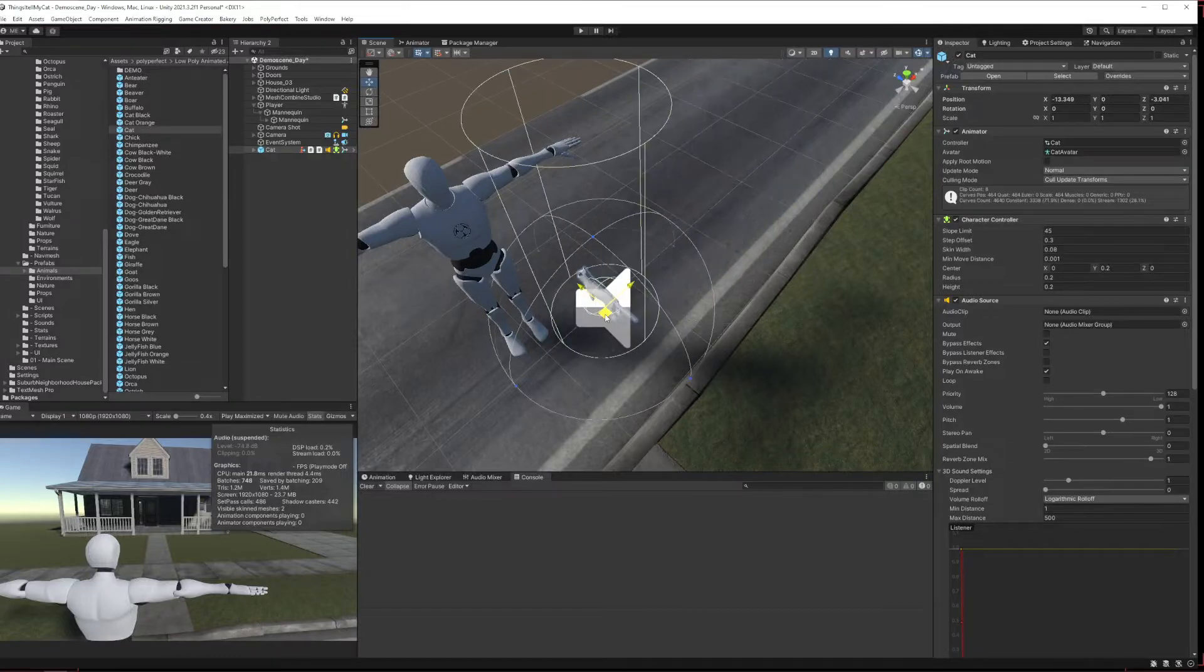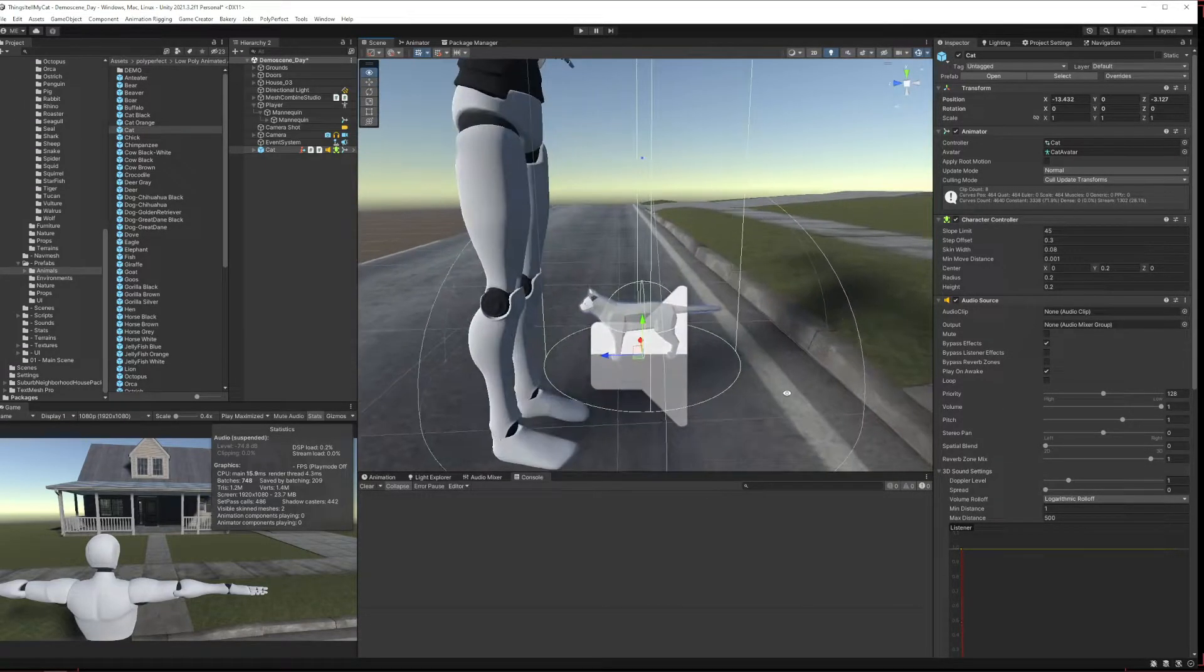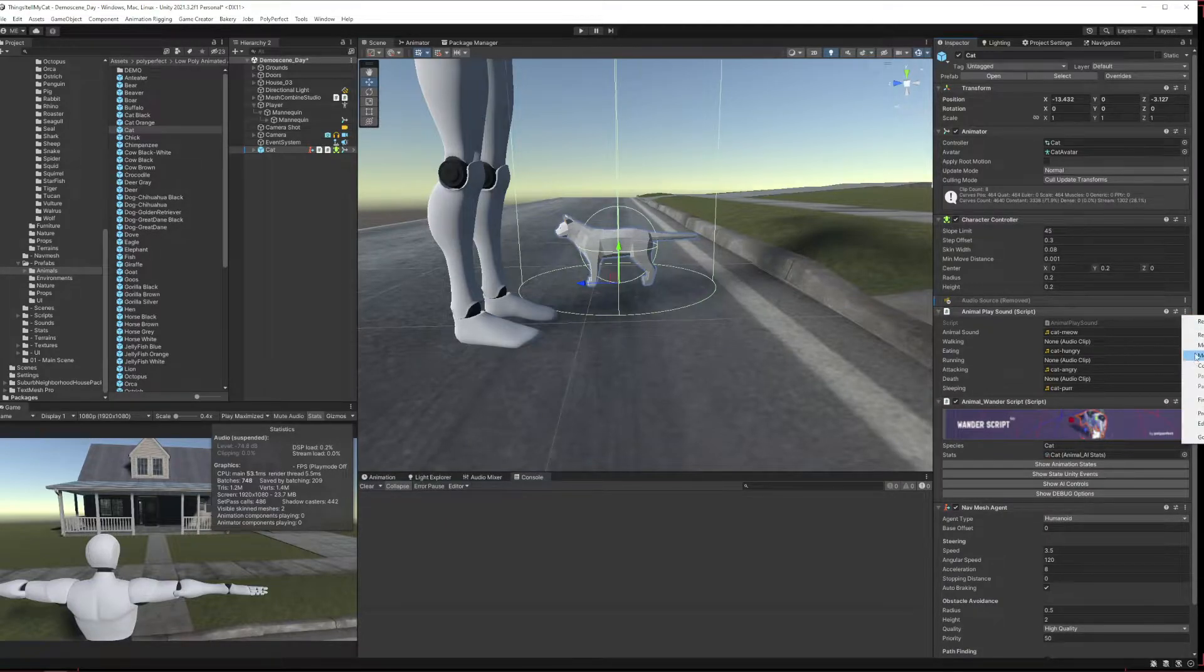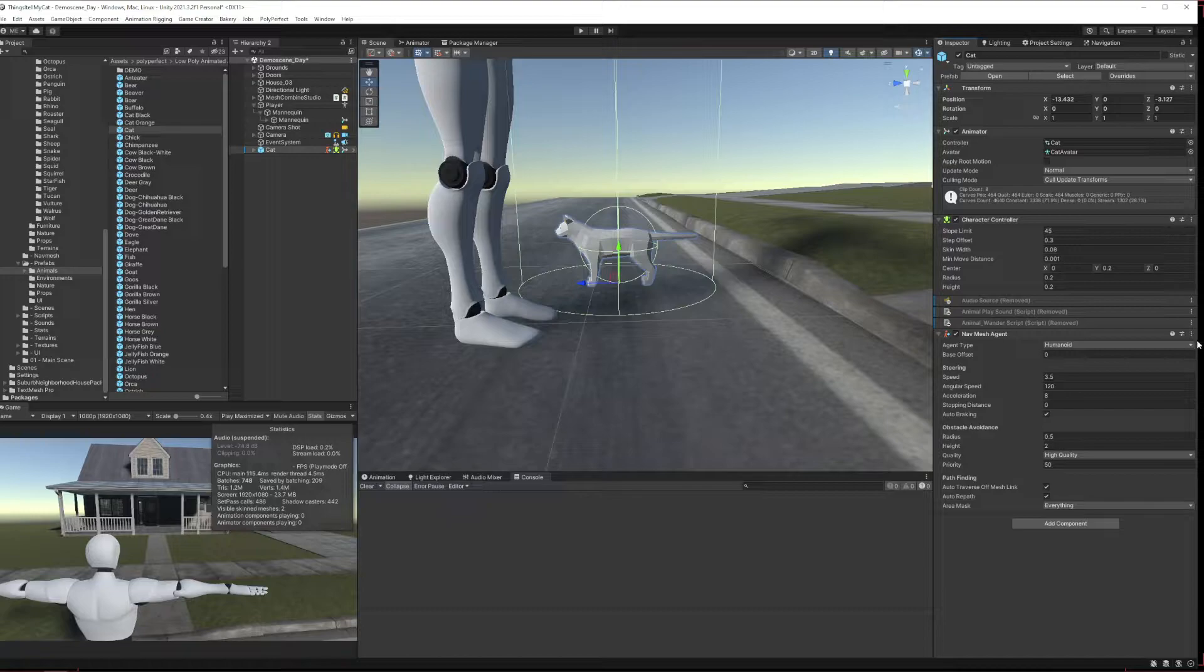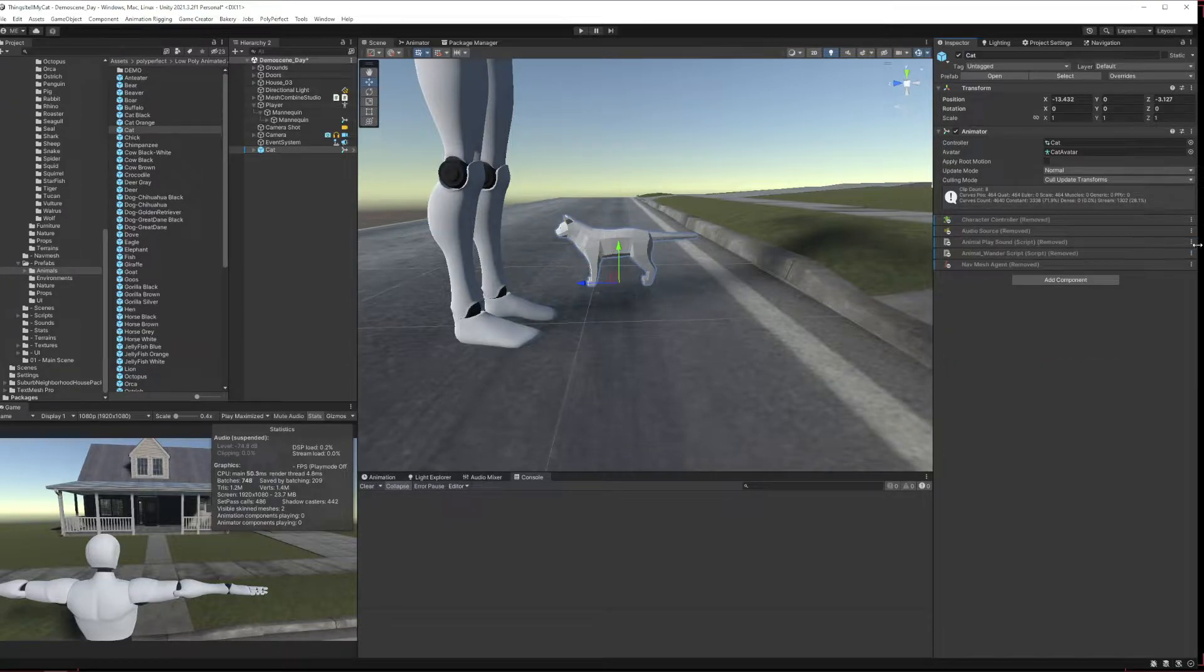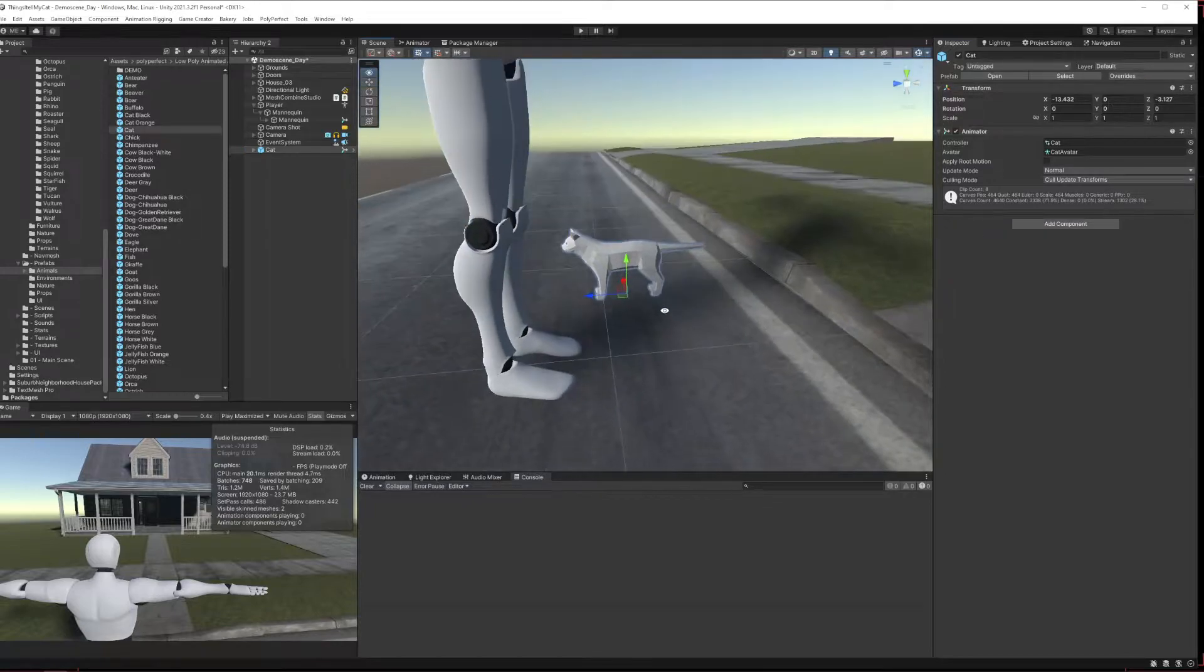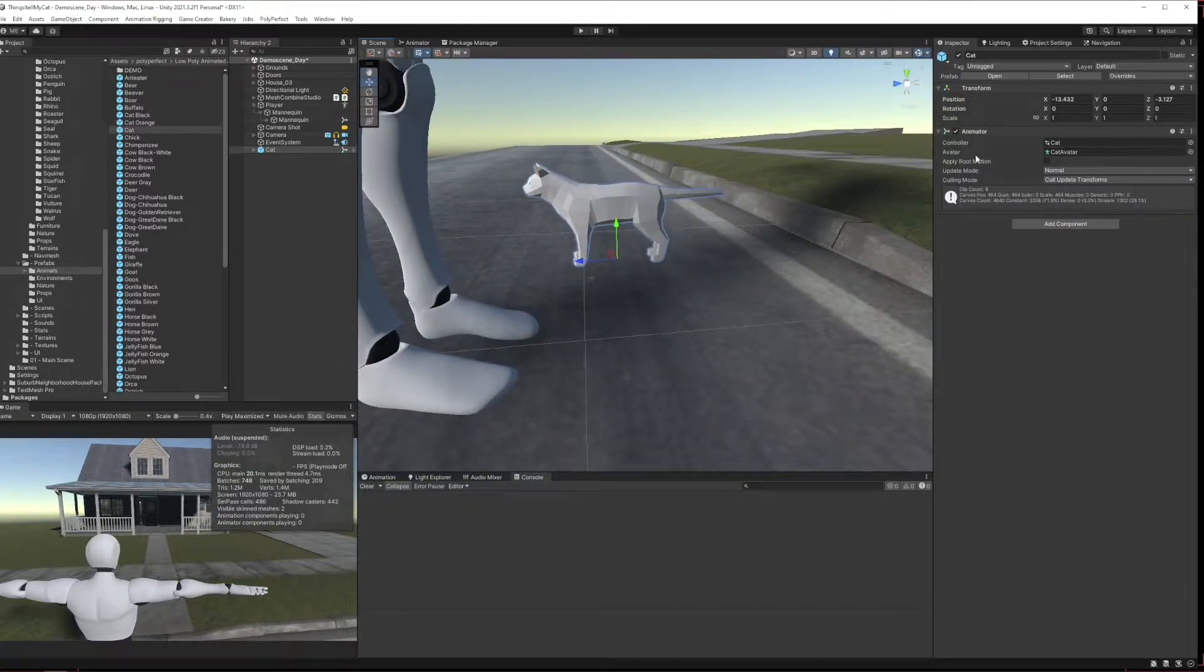All right, we don't need an audio source on it so we're going to get rid of that, and we don't want any of their scripts so we're going to get rid of all this. Don't want it to have a nav mesh agent, I don't want a character controller, I don't want nothing. So having got rid of all that, I'm just going to update this prefab.